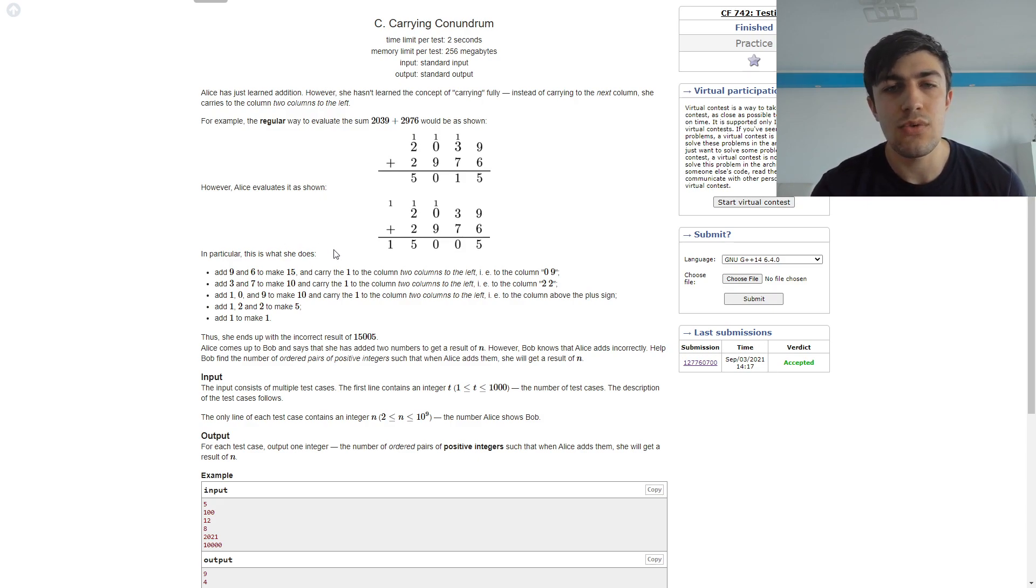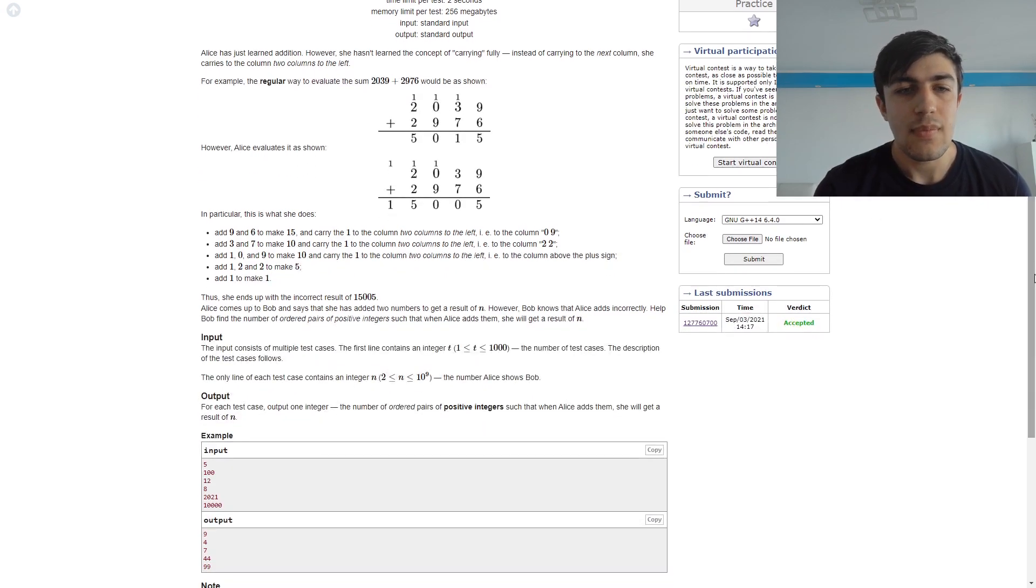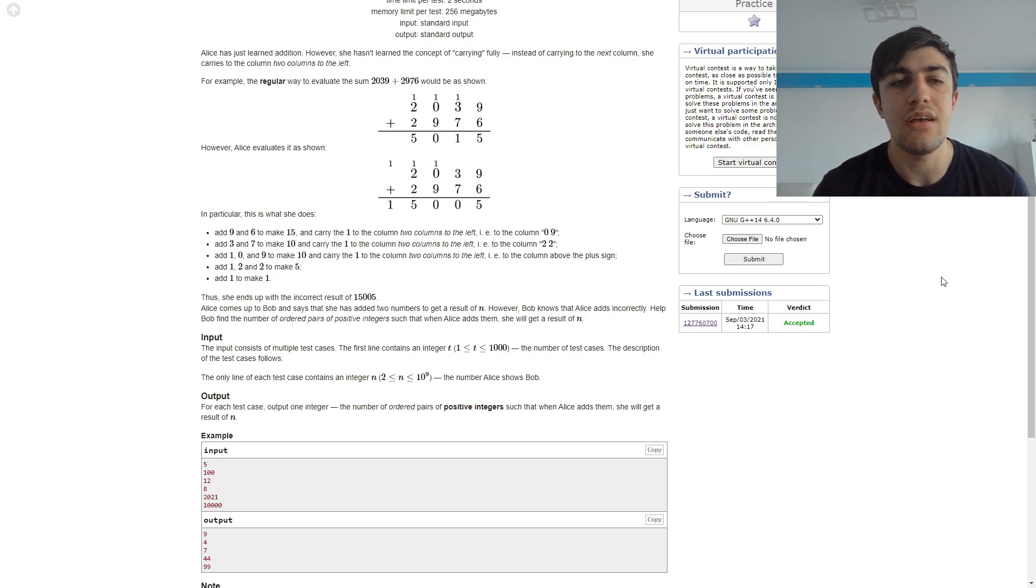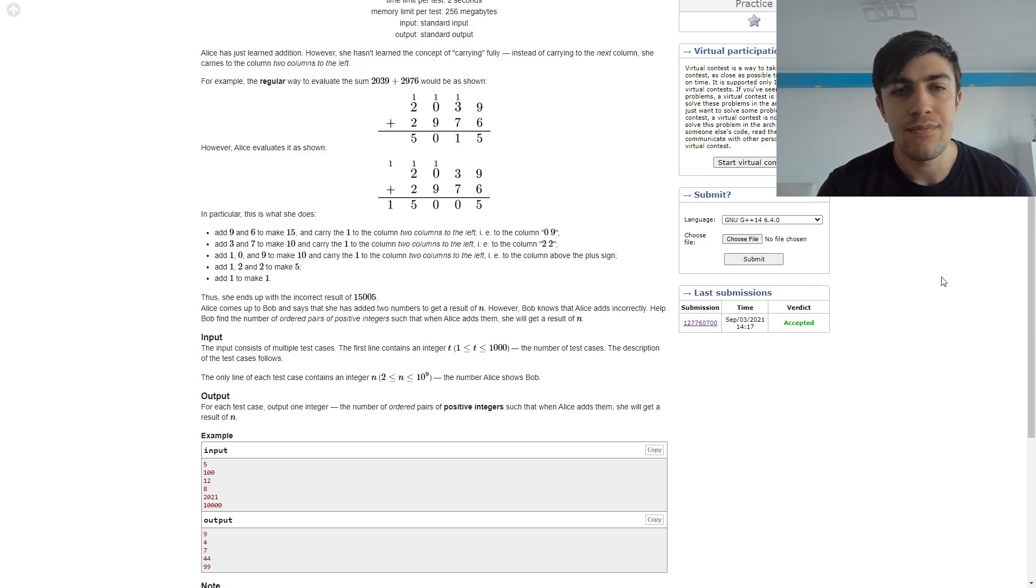So this result is incorrect obviously but we need to find out how many ways of adding up two numbers according to this rule give us n.